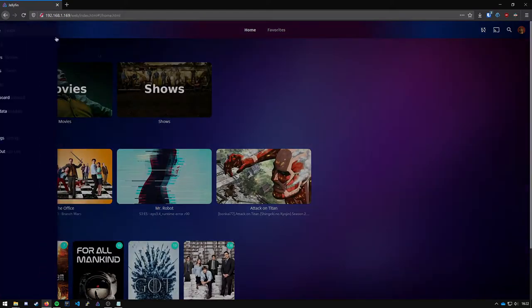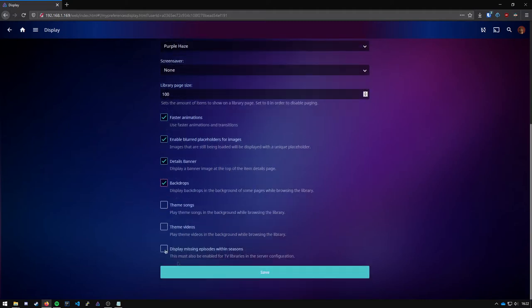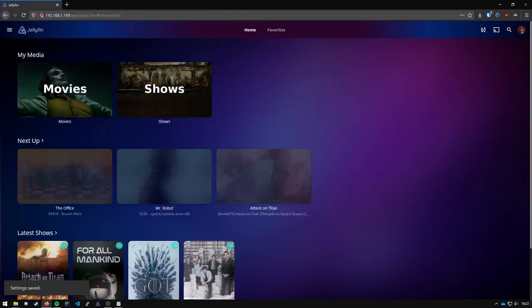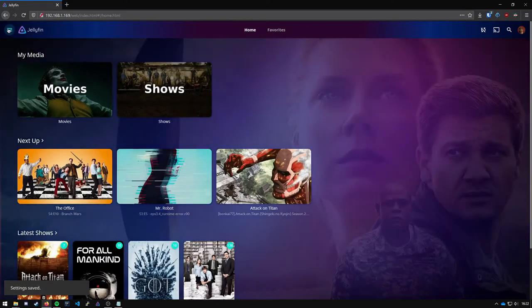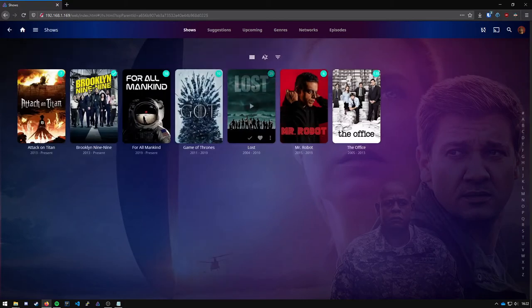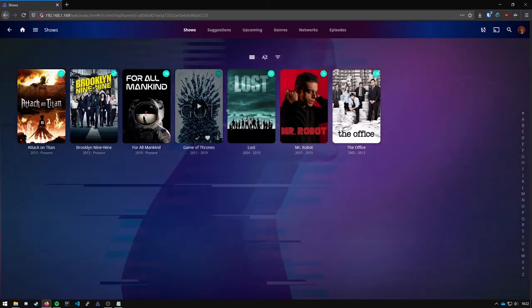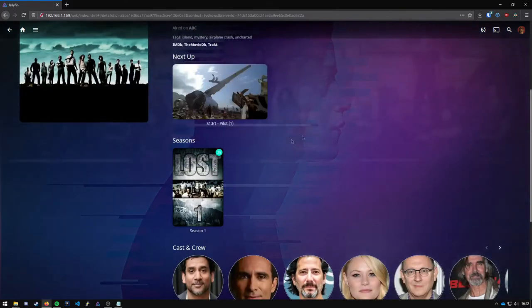I also recommend turning on the backdrops right here which gives you this image in the background when you're browsing your media.